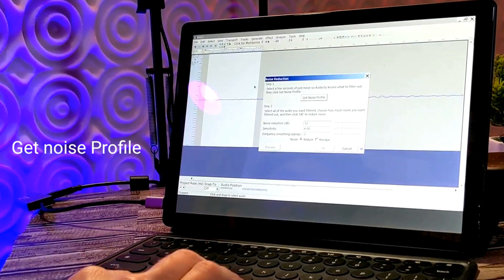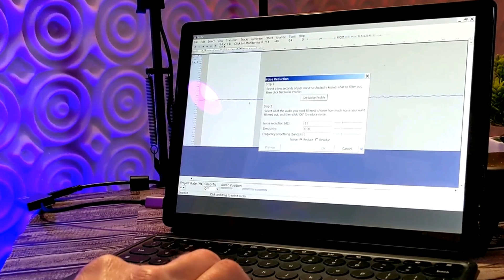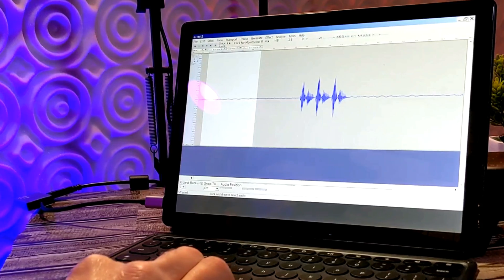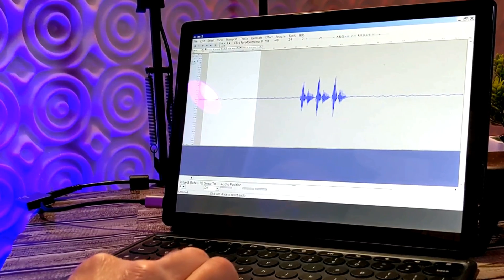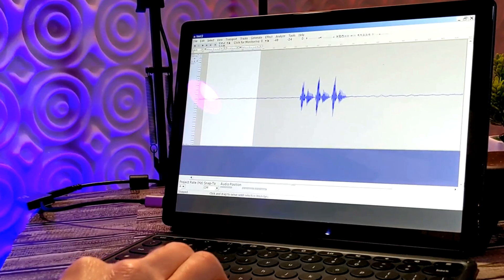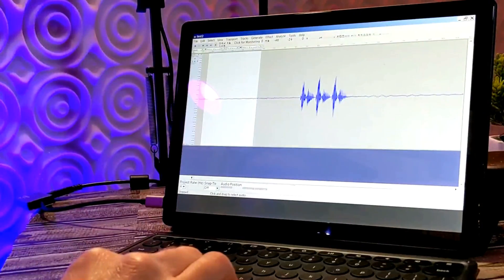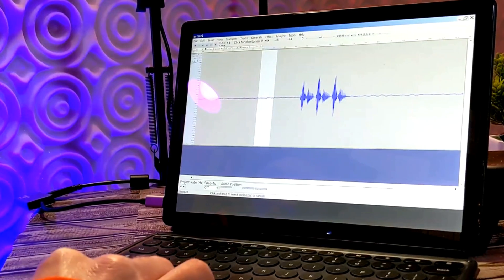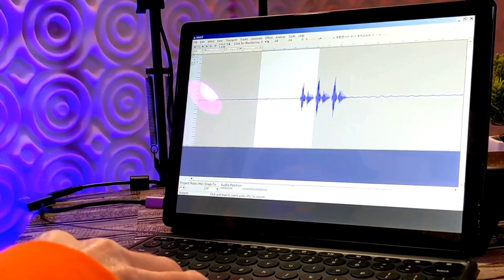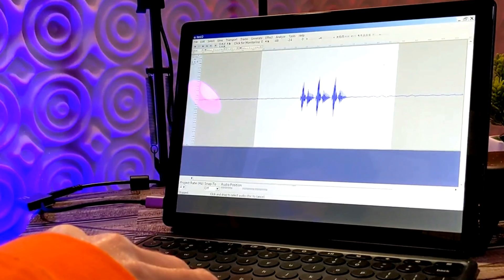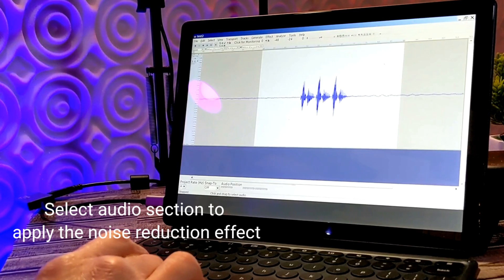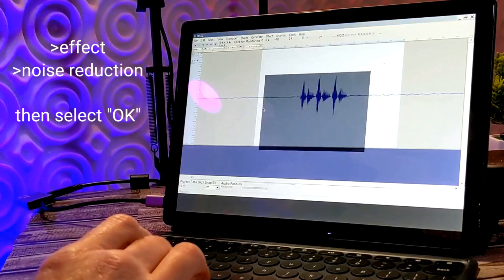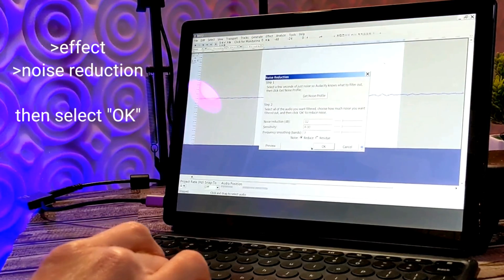What this is going to do is pull data from that selection, and that's going to allow you to tell the program to cancel out these wavelengths. Now that it has the noise profile, select the audio, hit Effect, then Noise Reduction, and just hit OK.